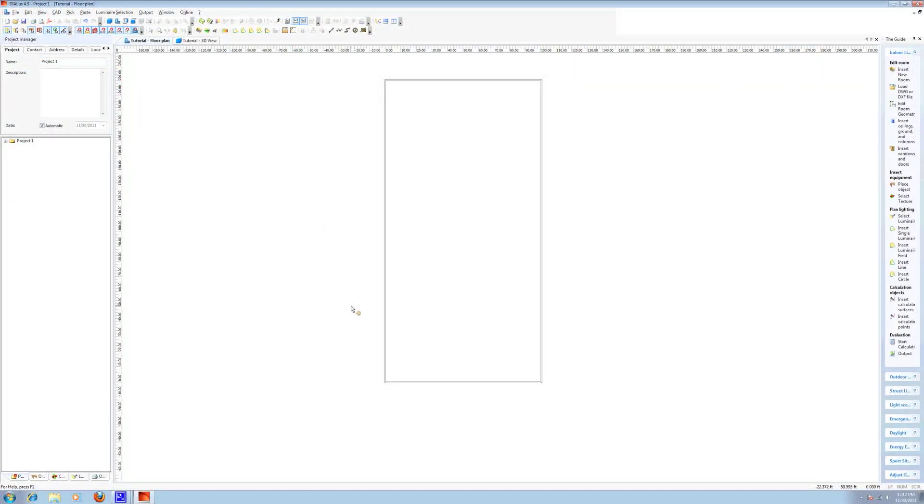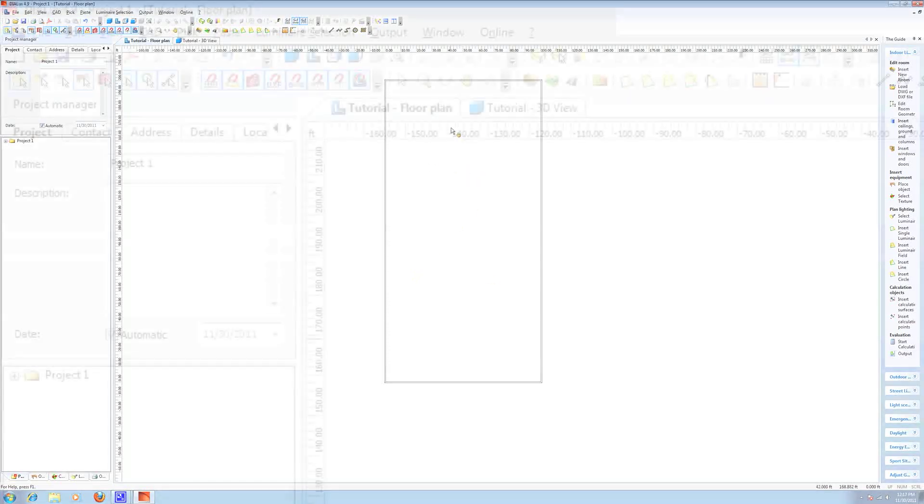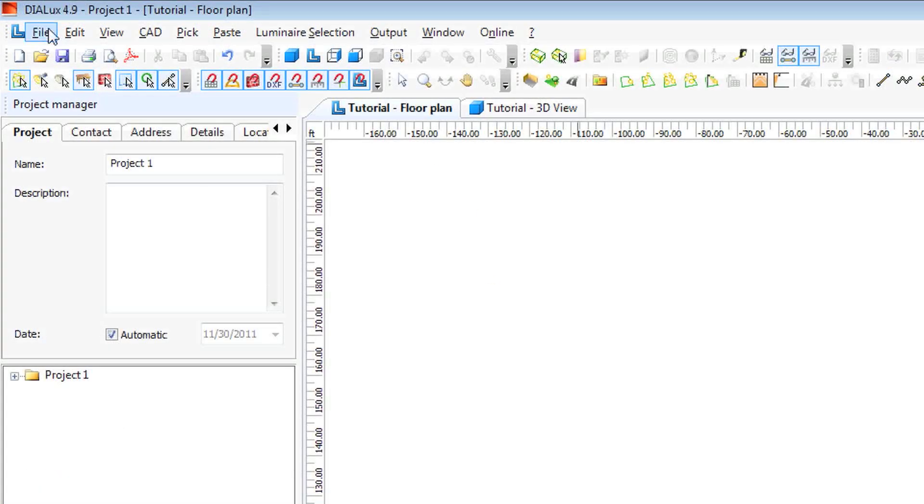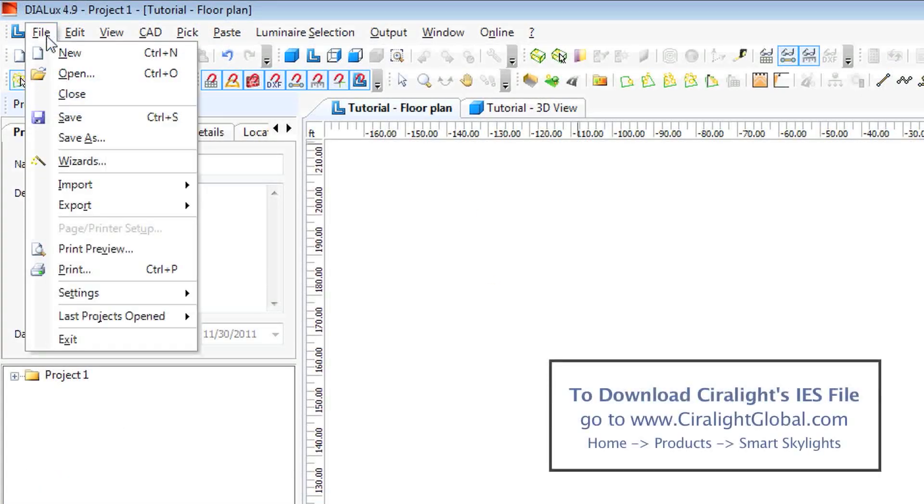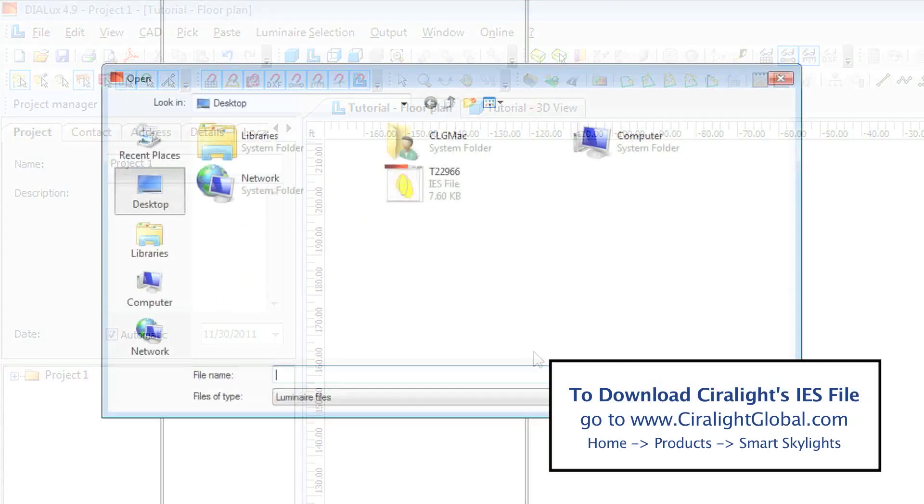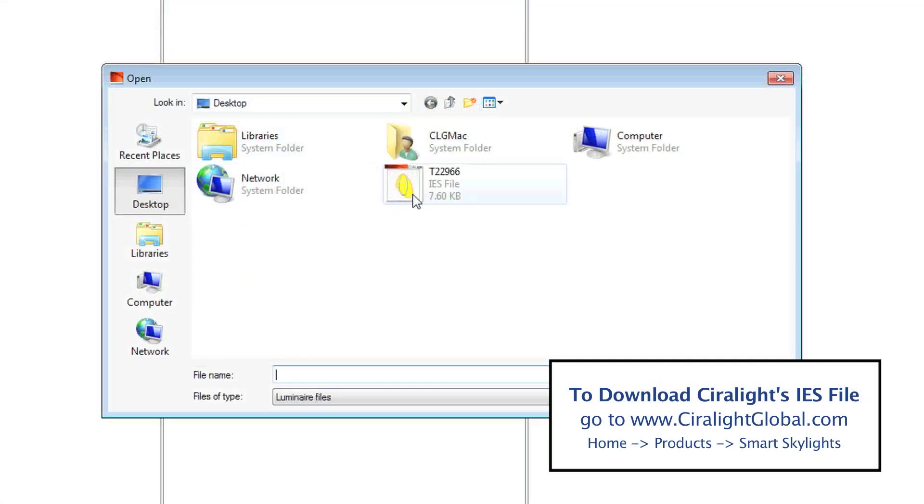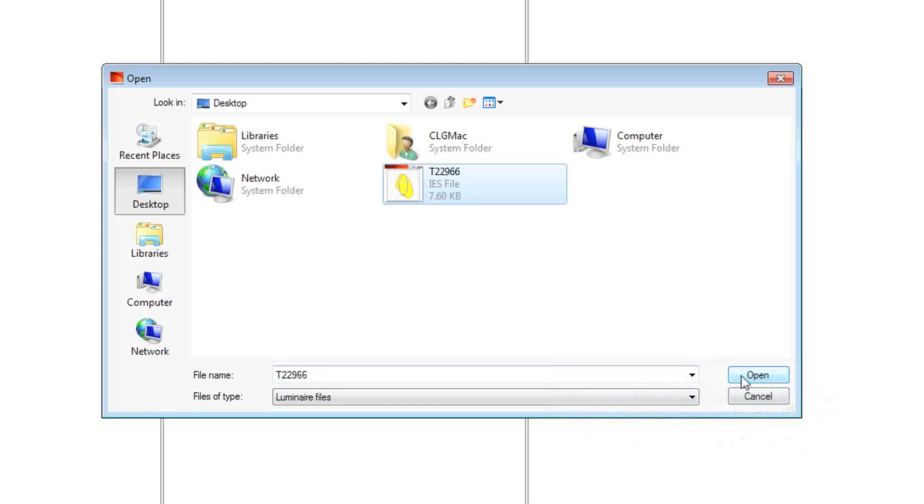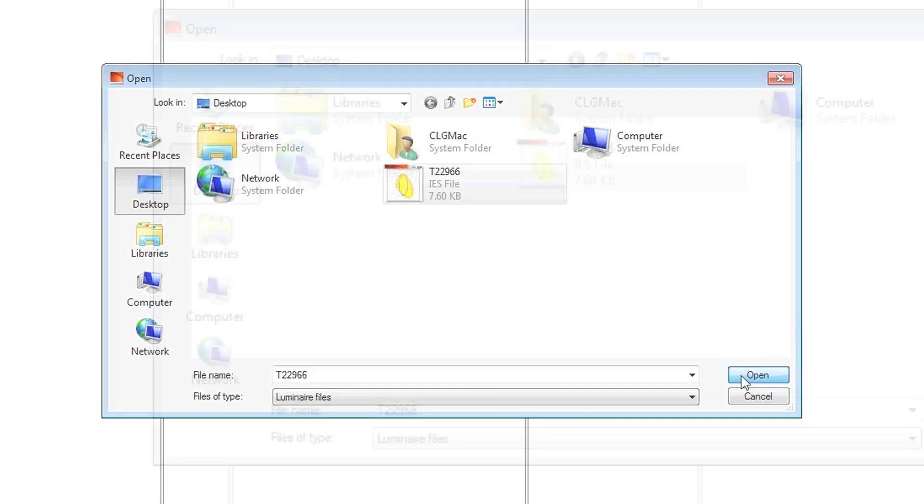So now we insert our luminaires. In this case, Serulite Smart Skylights. We go file import luminaire files. We have ours saved on the desktop. It's an IES file. Ours is called t22966.ies. We will open it.